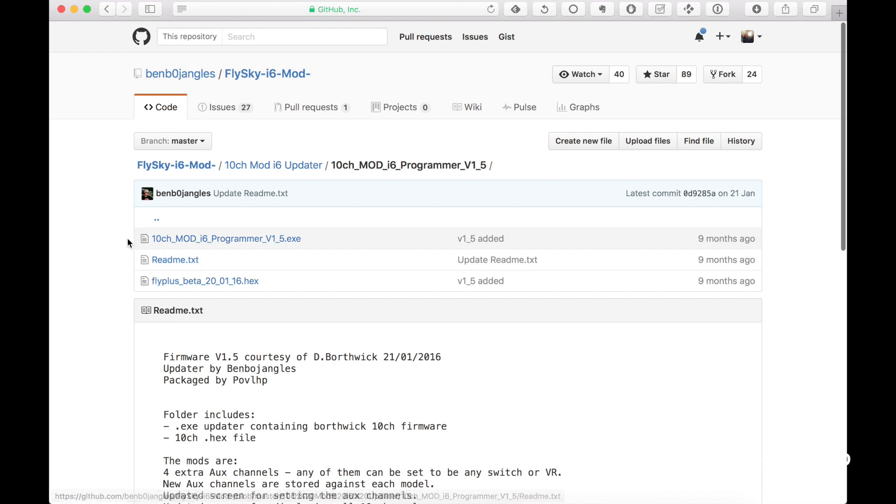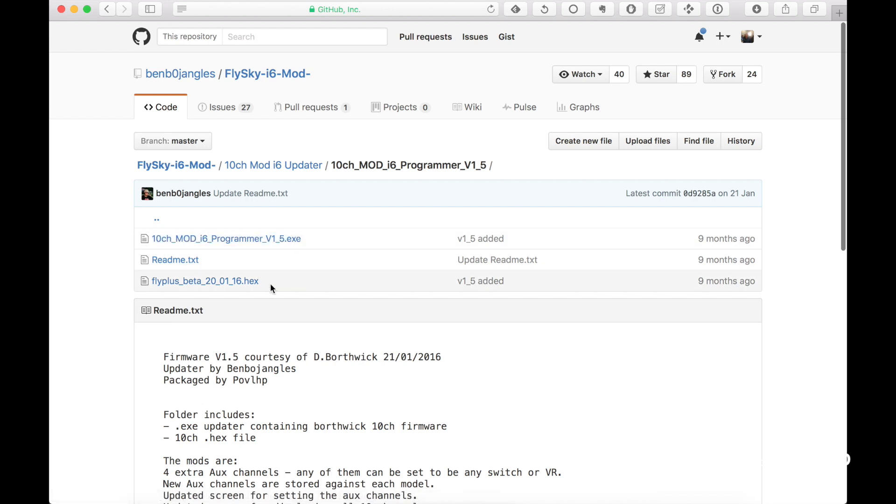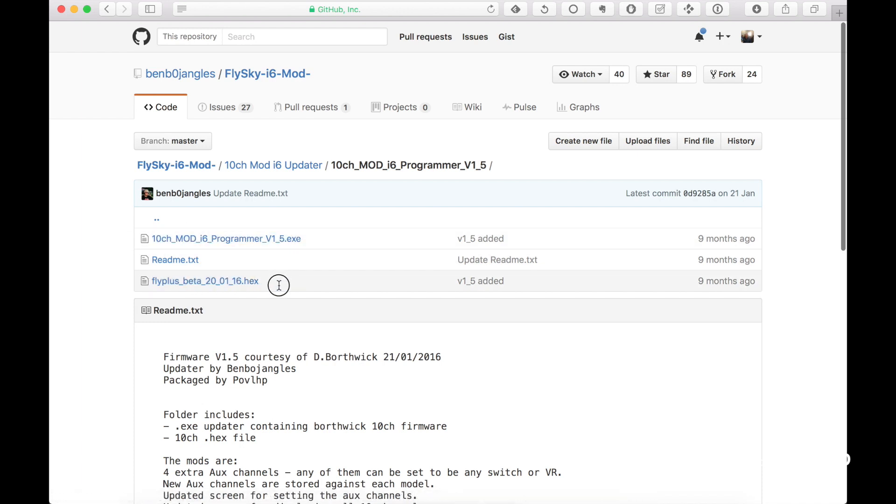We need to download the .exe file and the .hex file.